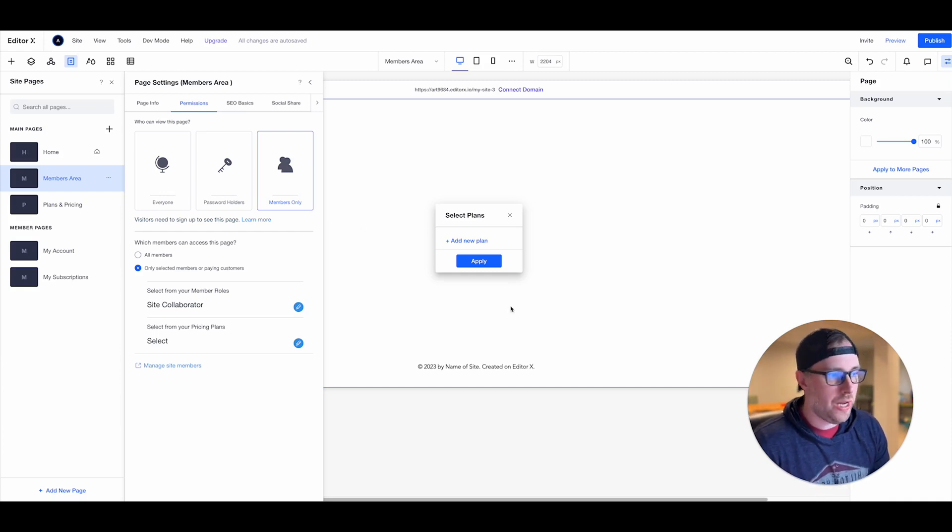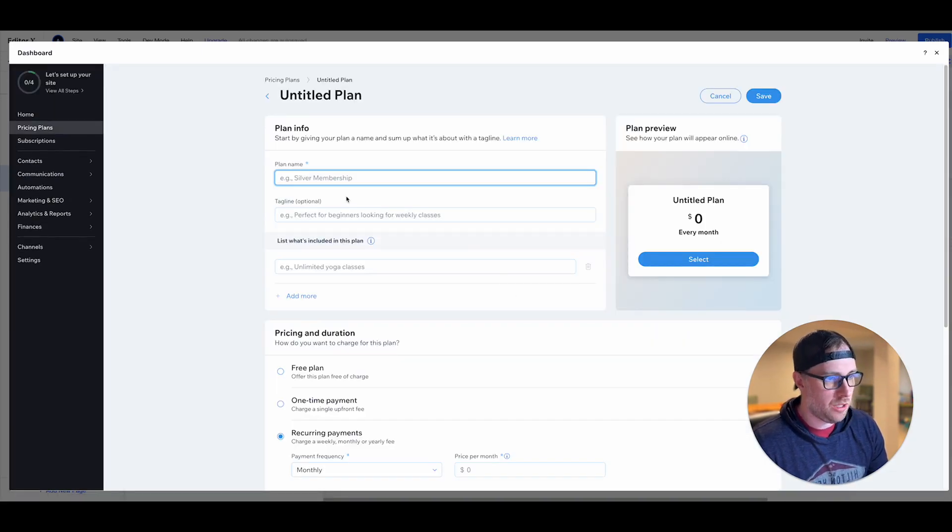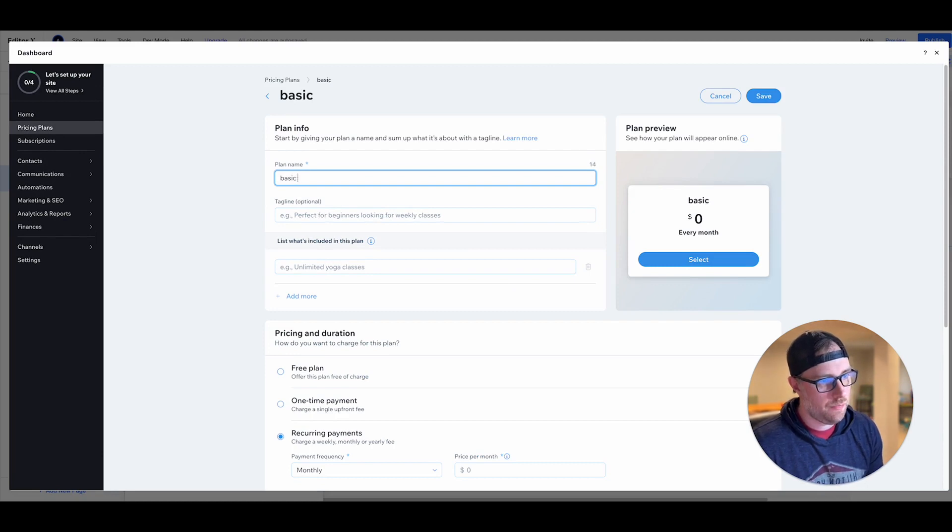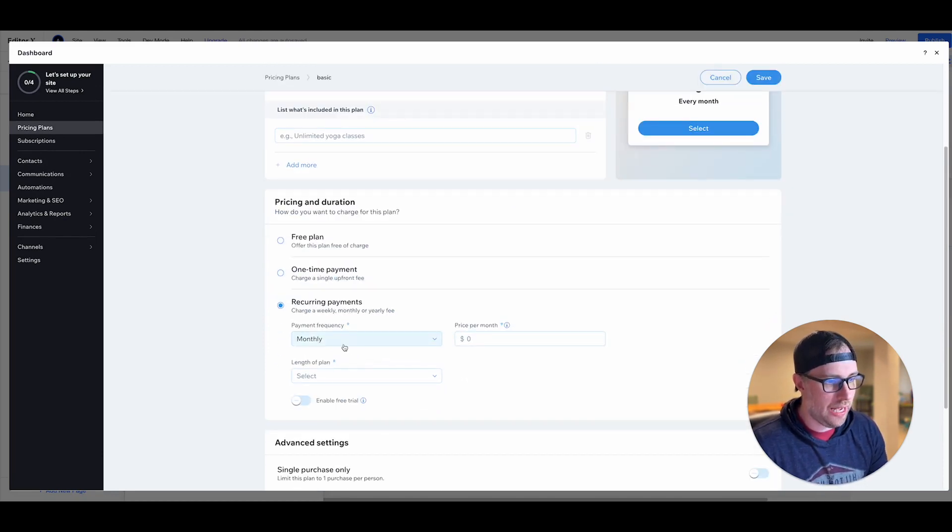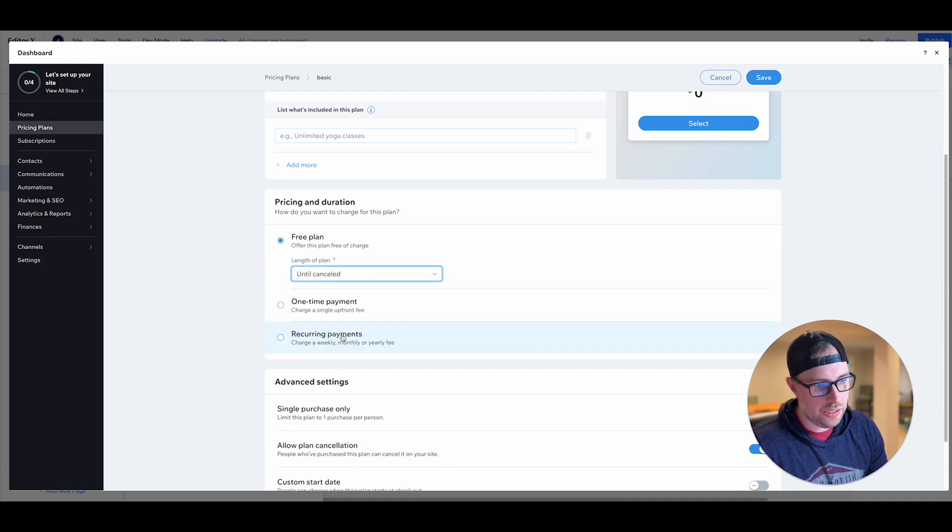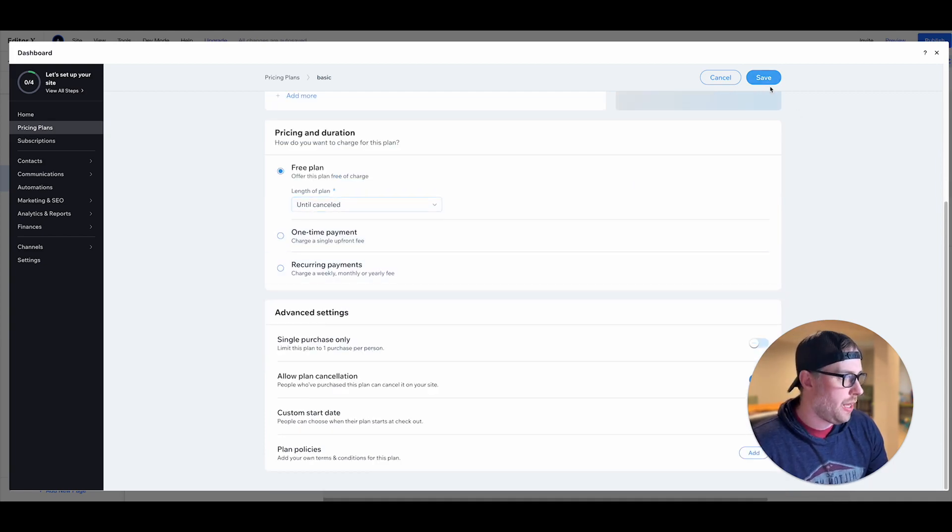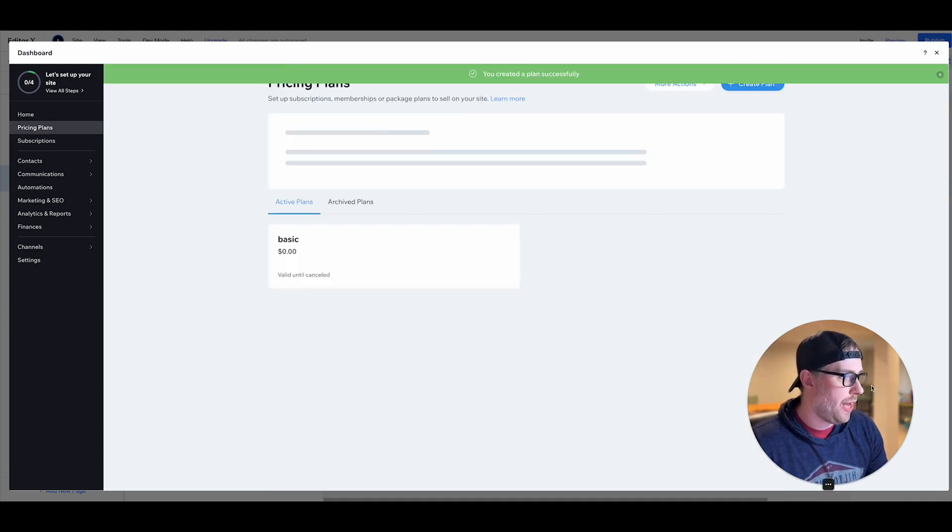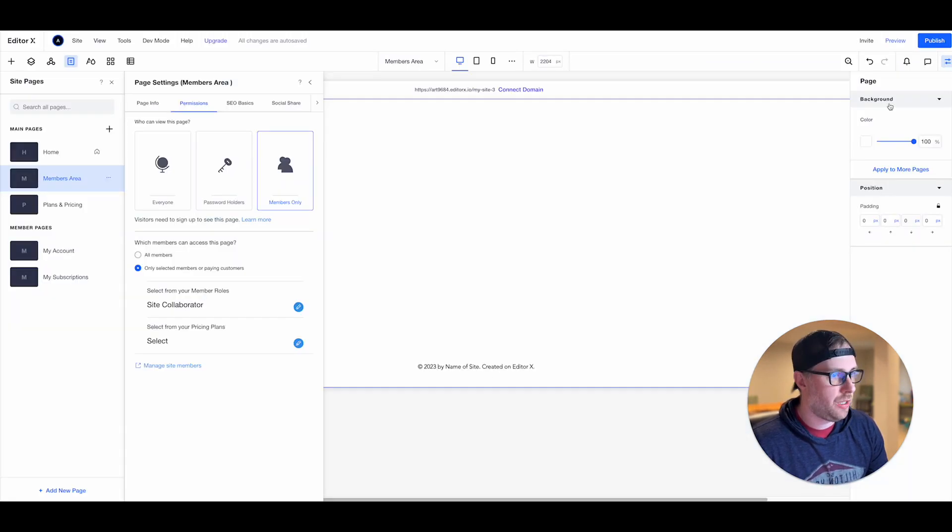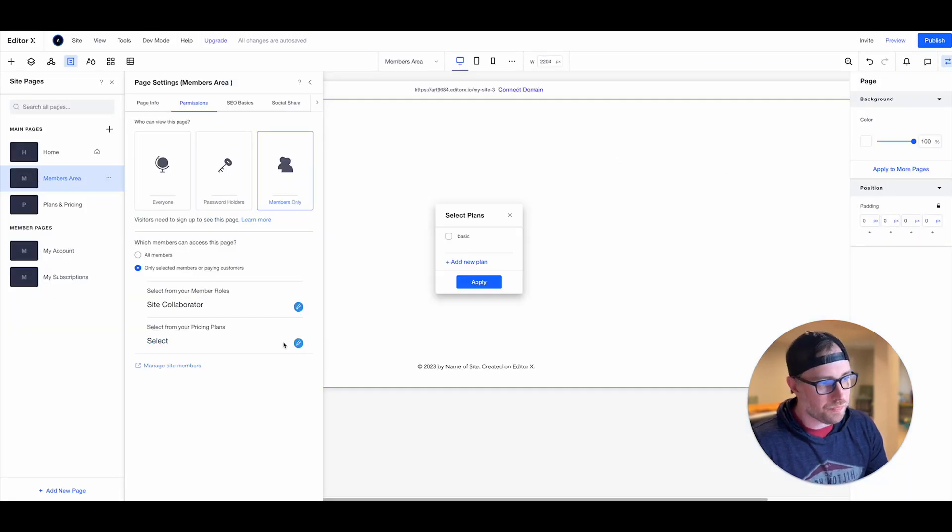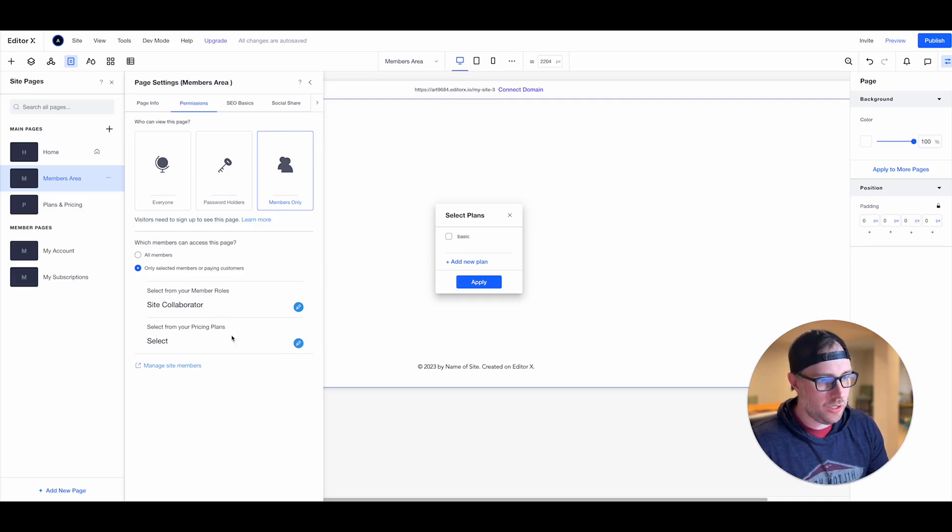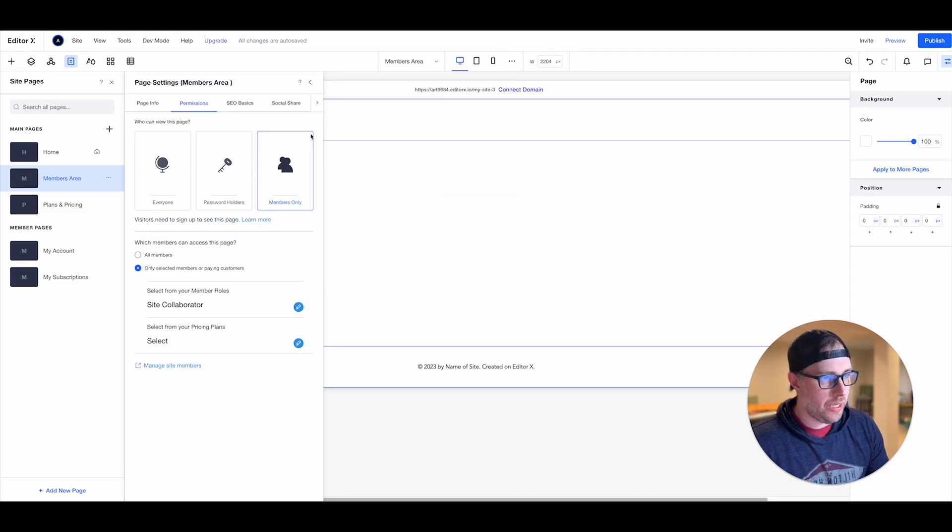So if we come on here and we say we're gonna add a new plan this is gonna spin up, we could say basic okay and we can decide if we want to charge for this plan we'll just keep this one free we'll say it's free until cancelled and we'll go ahead and click save here. So it looks like we successfully created our plan.